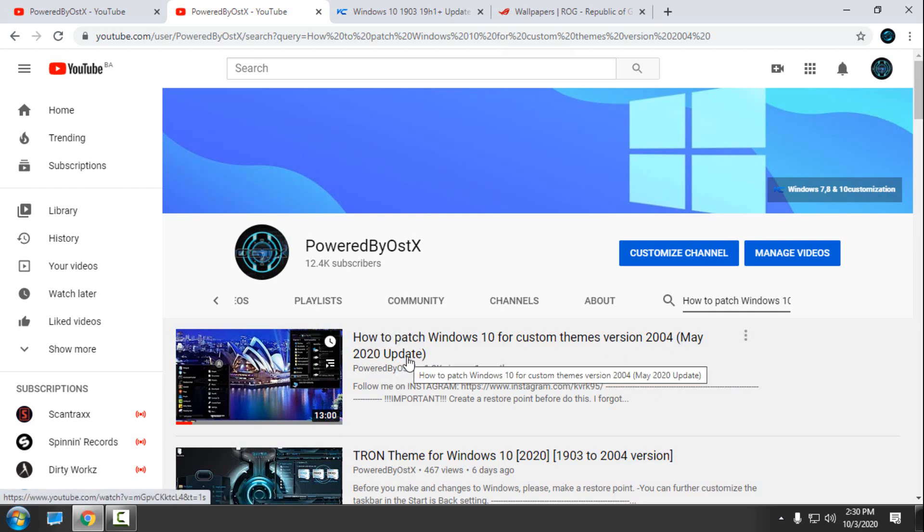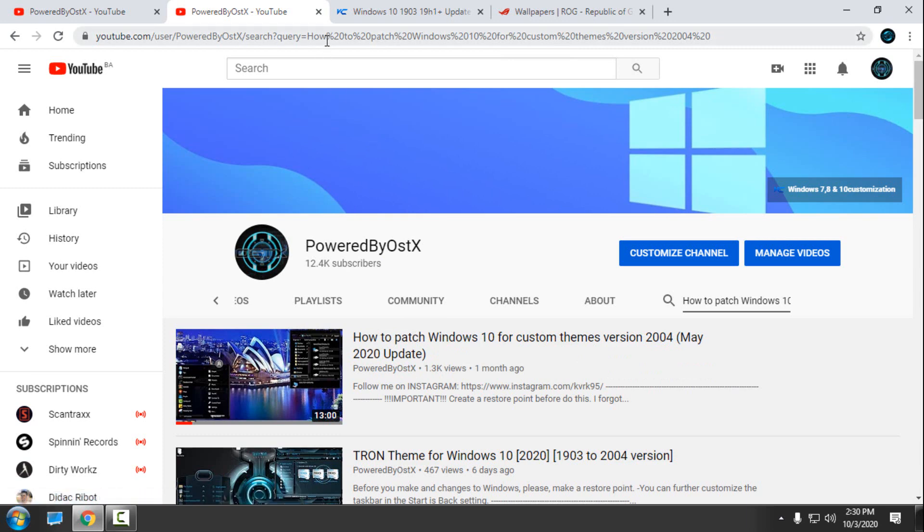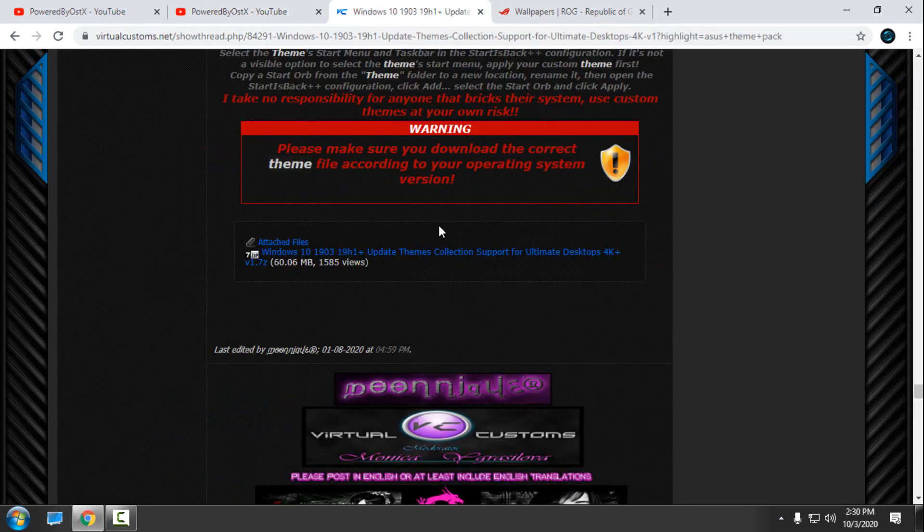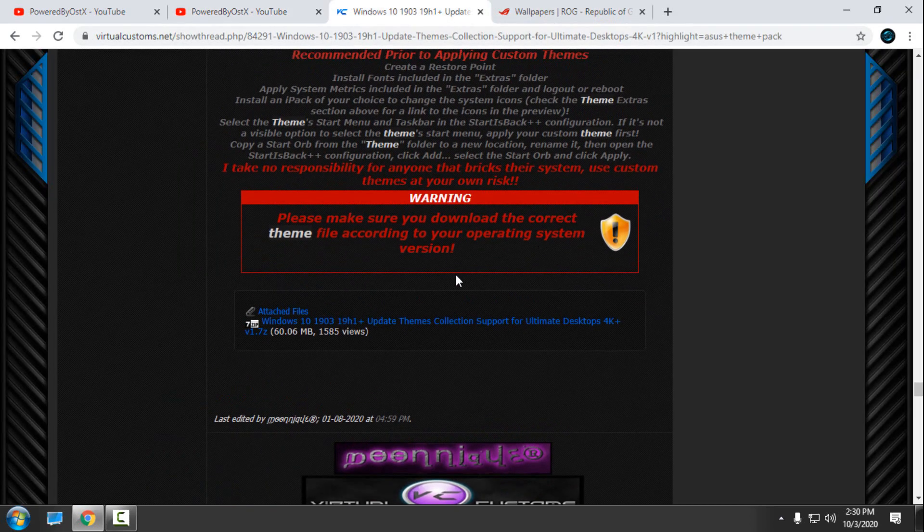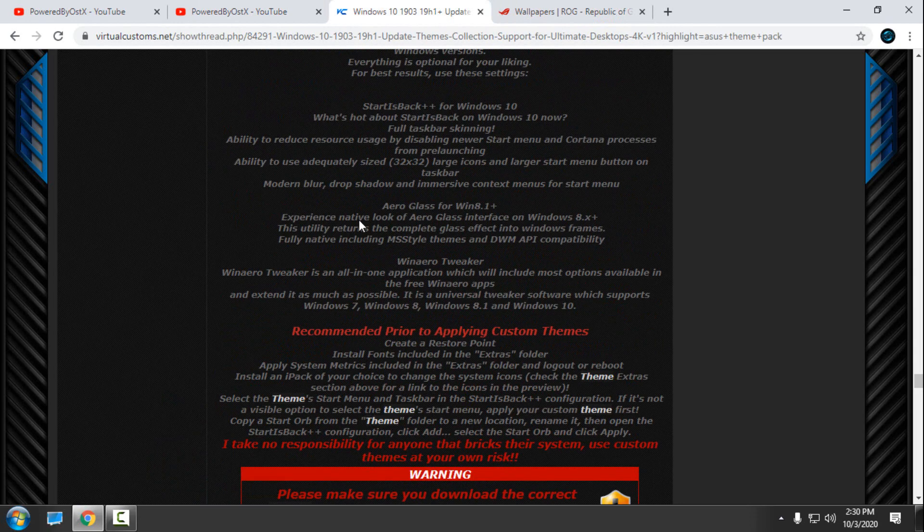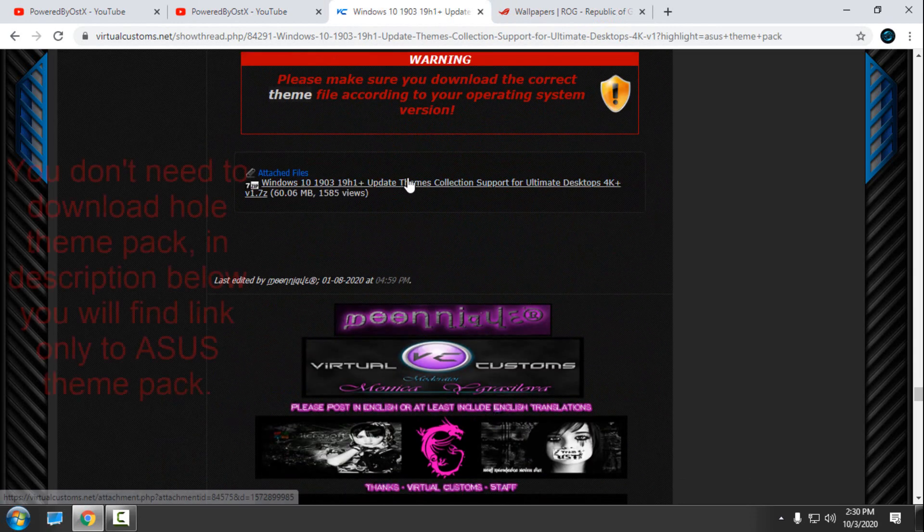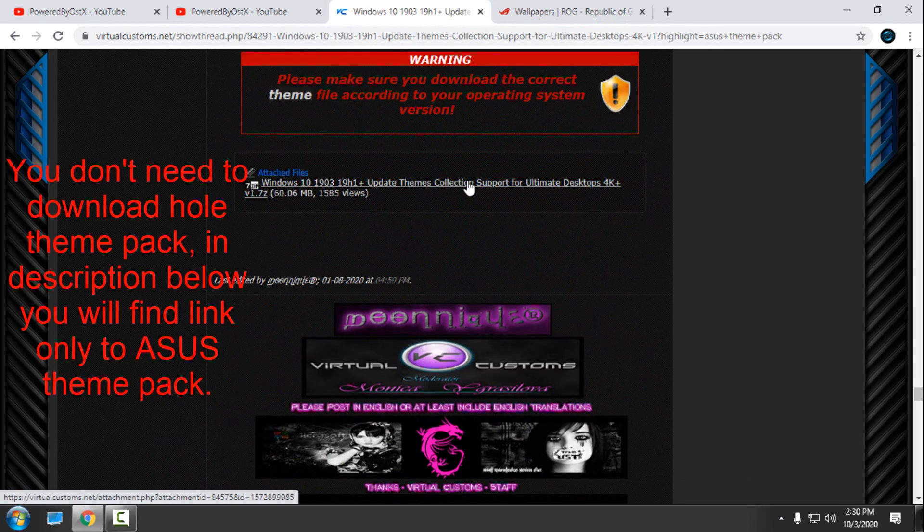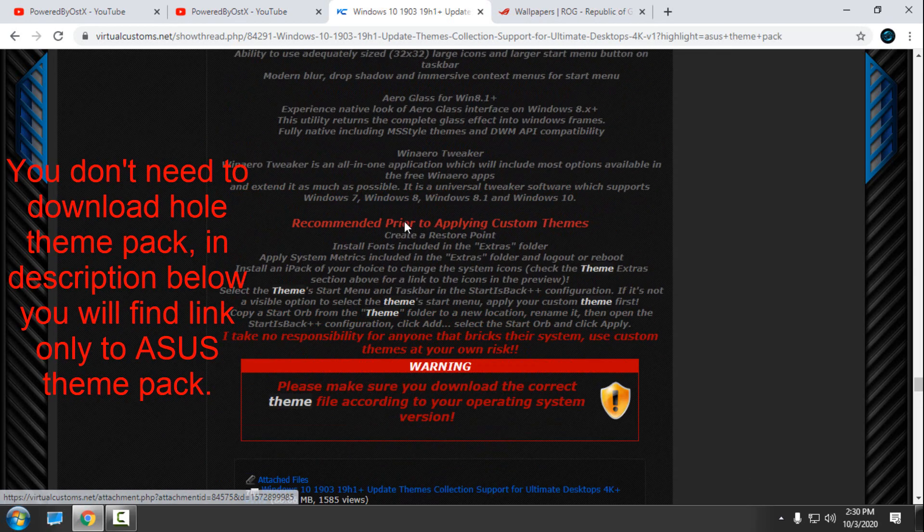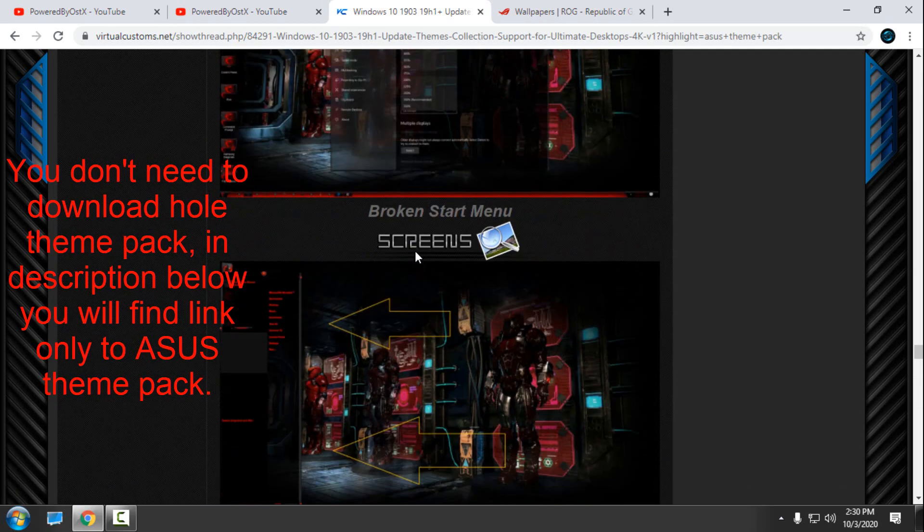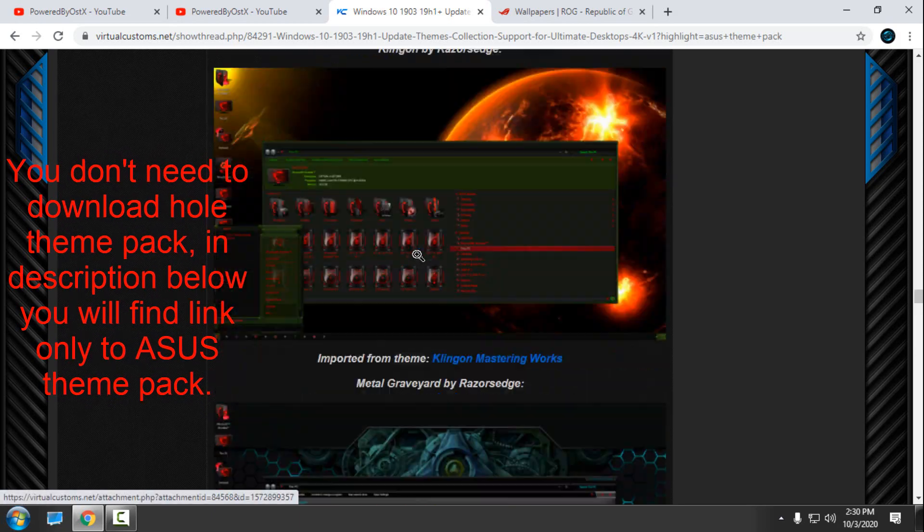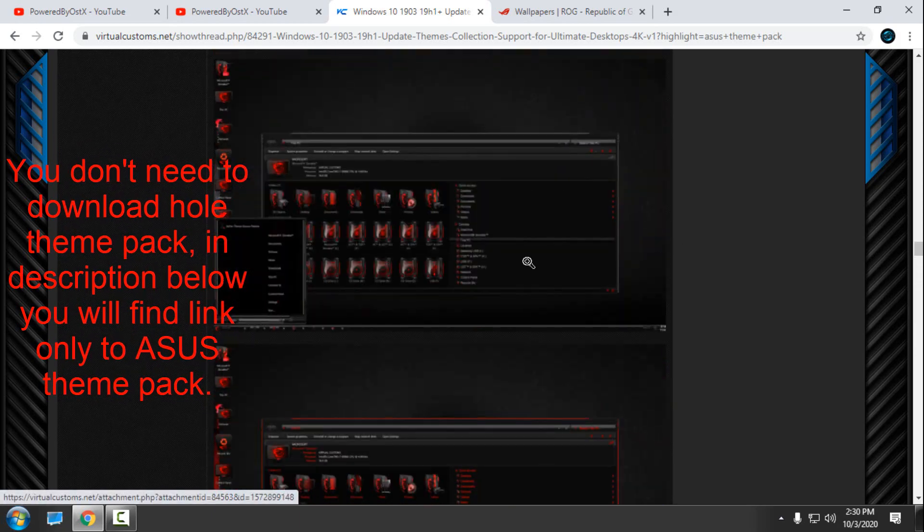After you patch Windows and install all necessary programs, then you can download the theme. I found this theme pack from this link. This is from virtualcustoms.net. This is a theme pack collection, and there I found the Asus theme pack.